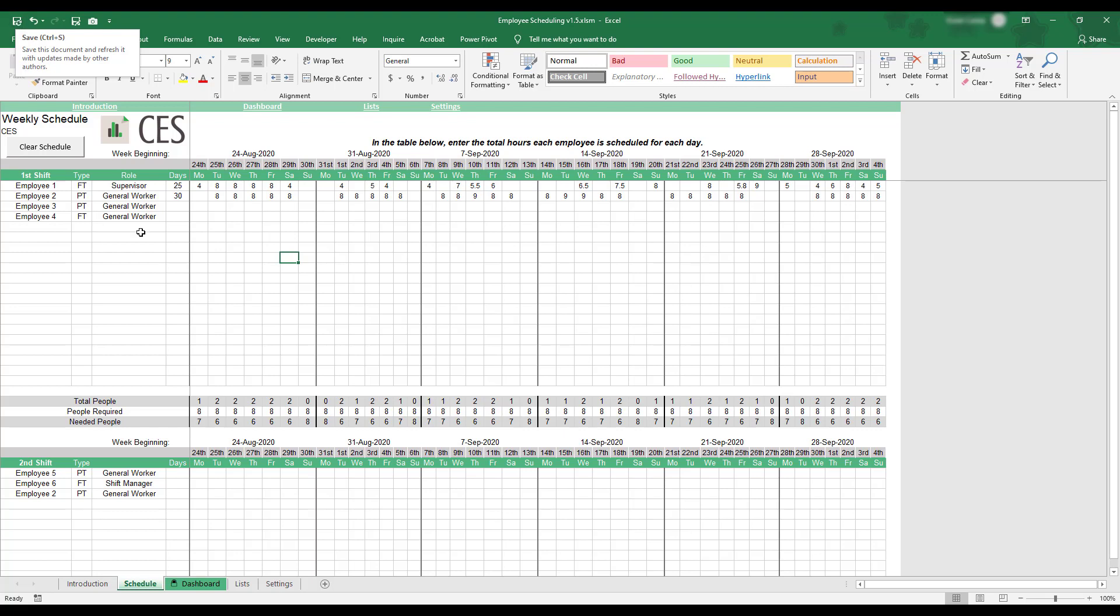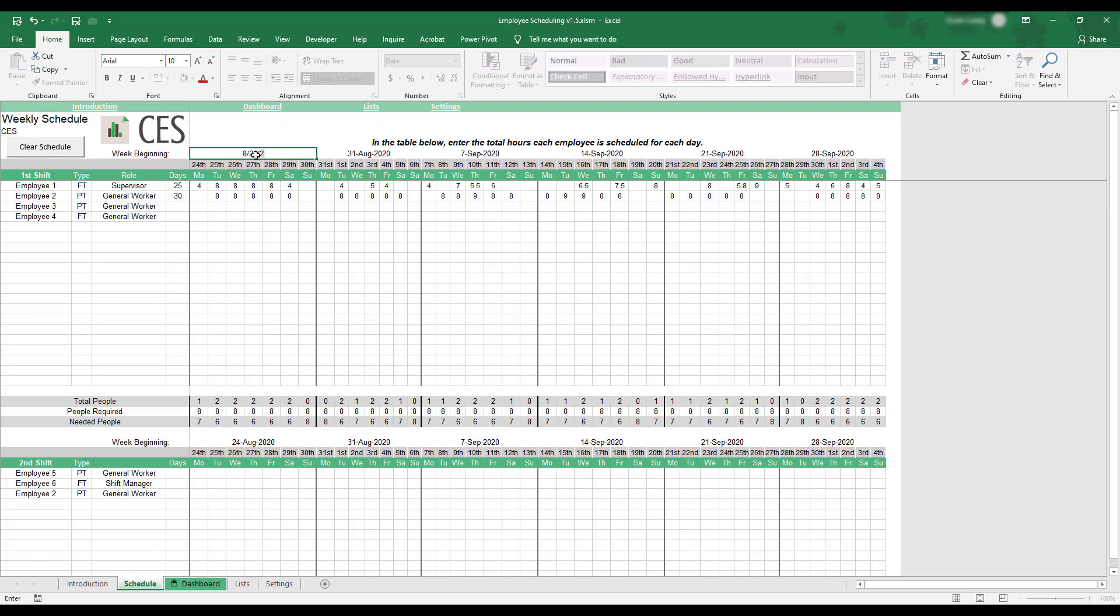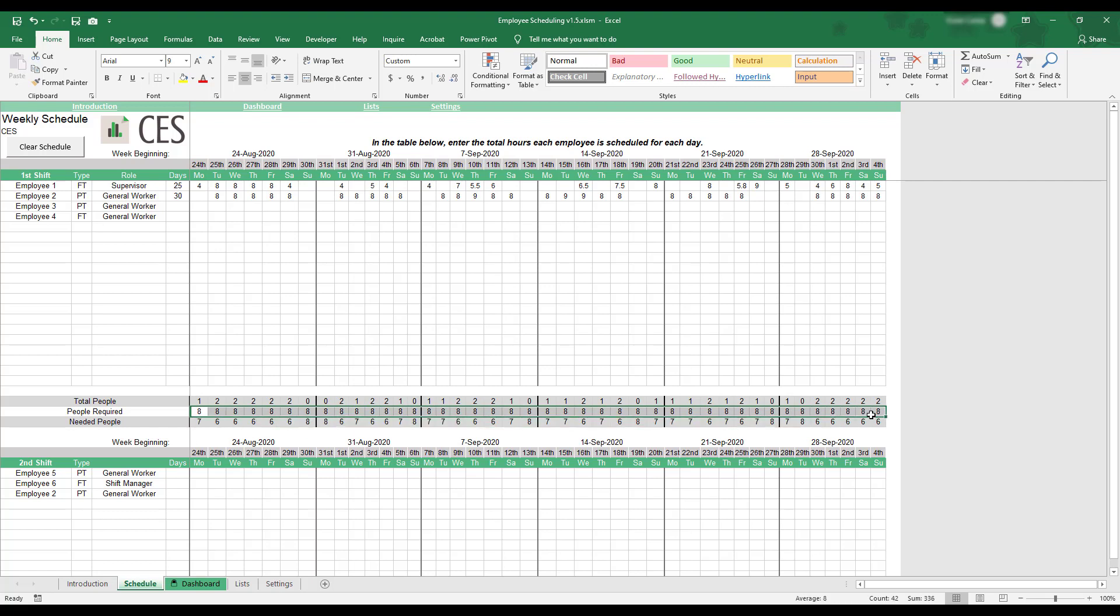To begin creating a schedule, enter the date of the Monday you'd like to mark the beginning of your work schedule. The correct dates will be automatically generated, and you can enter the required daily workers by editing each day's People Required field located at the bottom of each shift schedule.